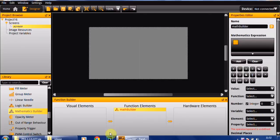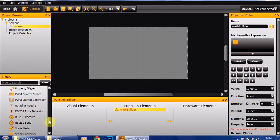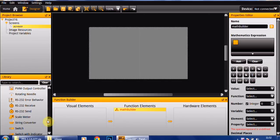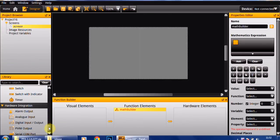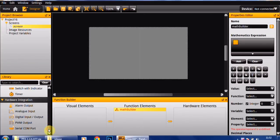The other thing that we've added is Serial RS232 interfacing. You can see down here we've got the RS232 receive, send, error checking, and then the hardware integration is here on the Serial COM port.